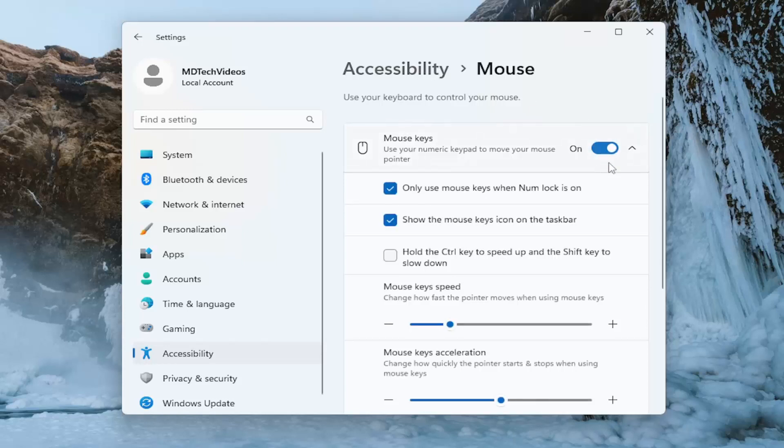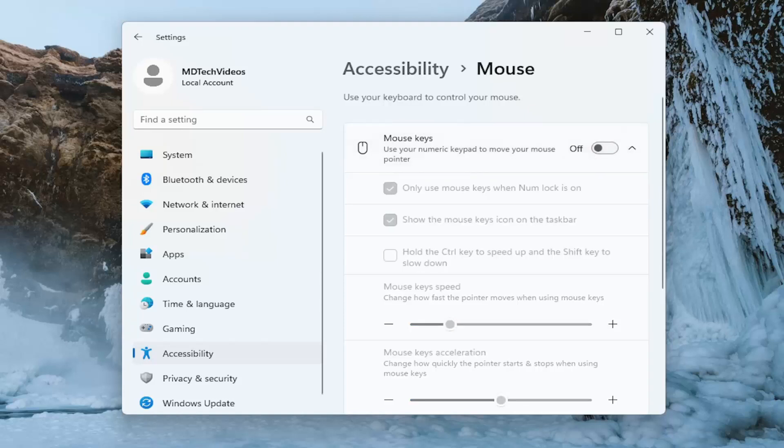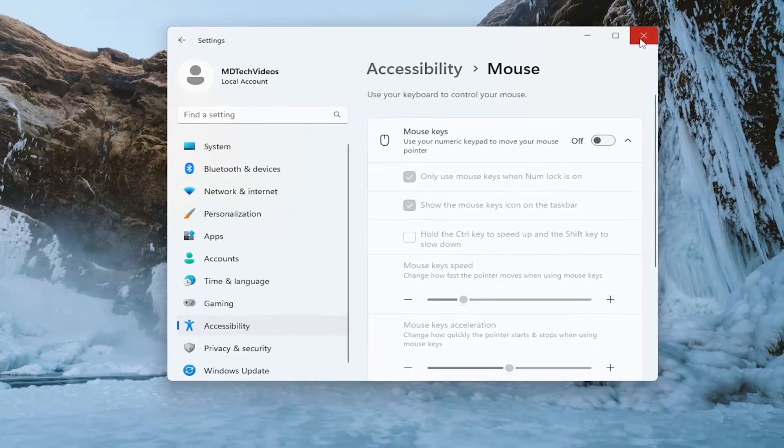So if it's turned on go ahead and toggle that to the off position. And that's all you have to do. So pretty straightforward process guys.